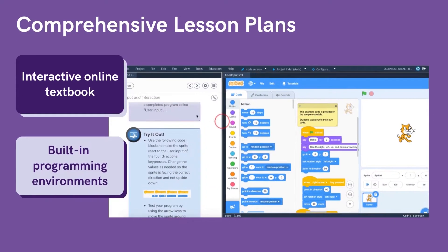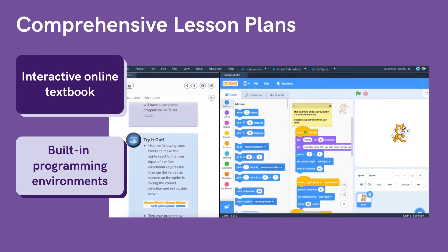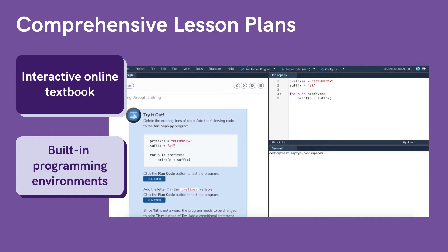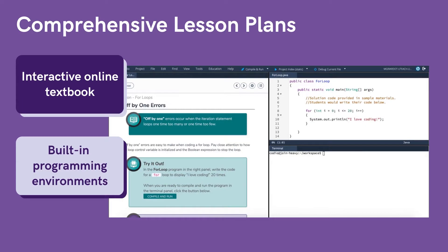We provide interactive, customizable online curricula alongside built-in programming environments, so students can learn content, try it out, and submit assignments all in one place. Our living curriculum mirrors the evolving computing industry and AP requirements.